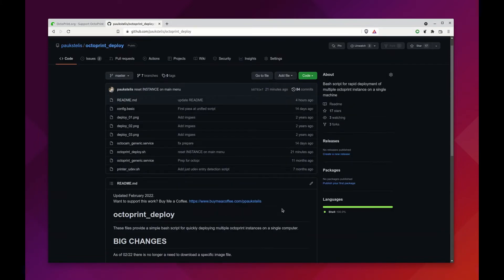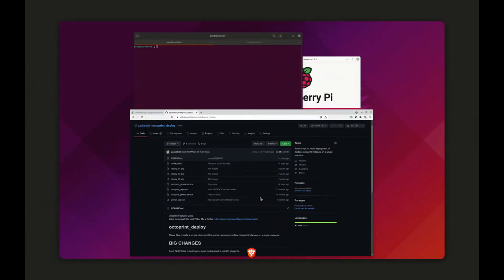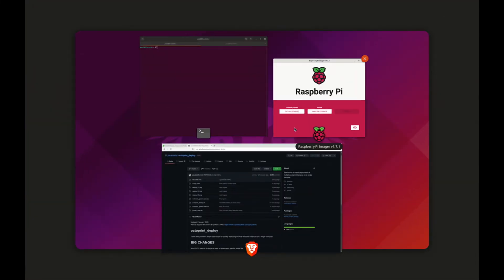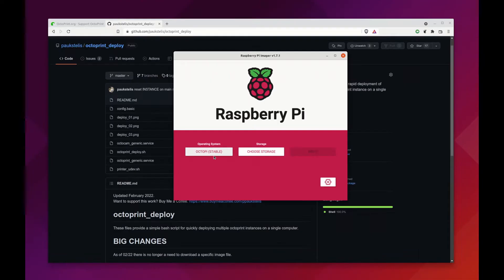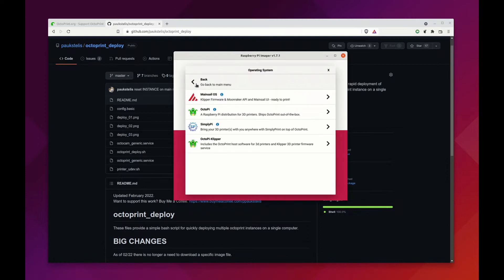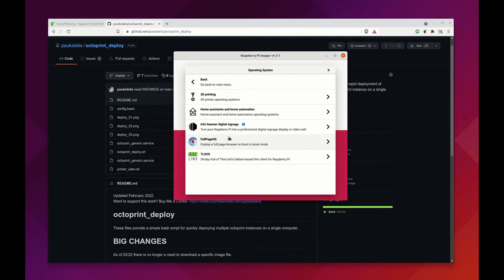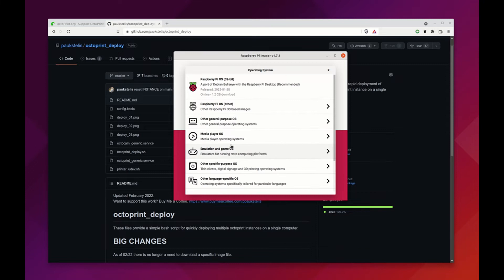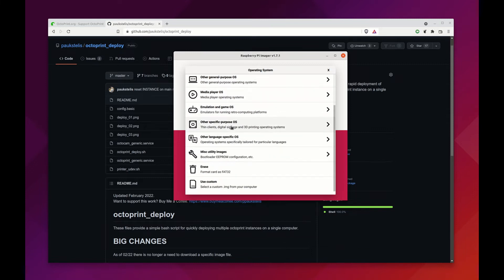I'm going to use a basic Octopi installation first because I think this is the primary use case. If you're not using the Raspberry Pi imager yet, this is really a great tool. I'll just go back here. You can, for example, select specific purpose OSs like 3D printing and then select Octopi and get the most recent version.